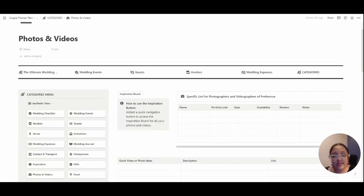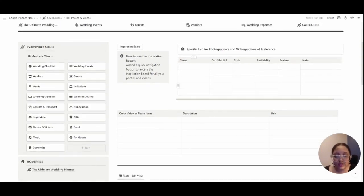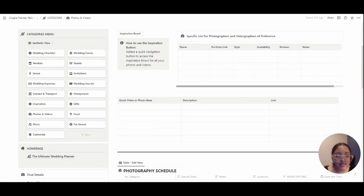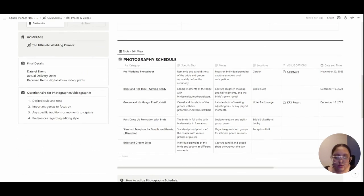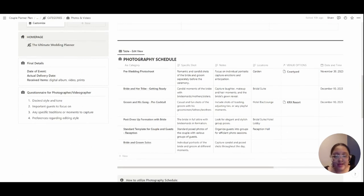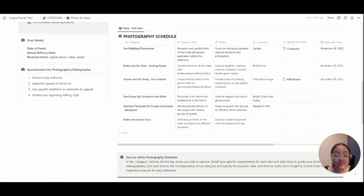This is the photos and videos category where you can write specific photos and shots that you want to click, the ideas you have for videos, Instagram reels, TikTok videos, etc. I know people like having this planned way in advance so that the videos come out perfect and you don't miss out on anything.